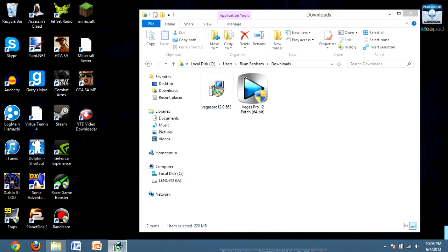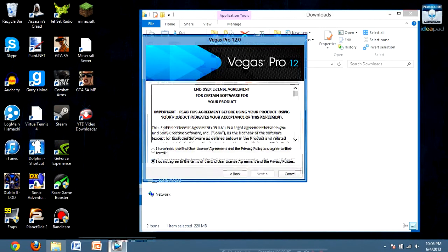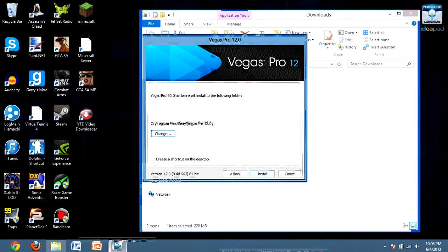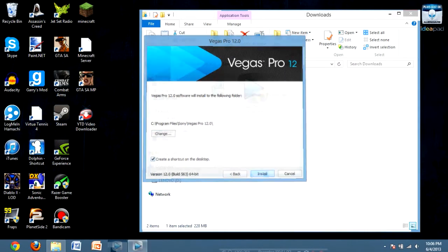open up the Vegas Pro installation, which is what I'm doing right now. Just go through the steps easy: next, next, next, create a shortcut, whatever you want to do, next.